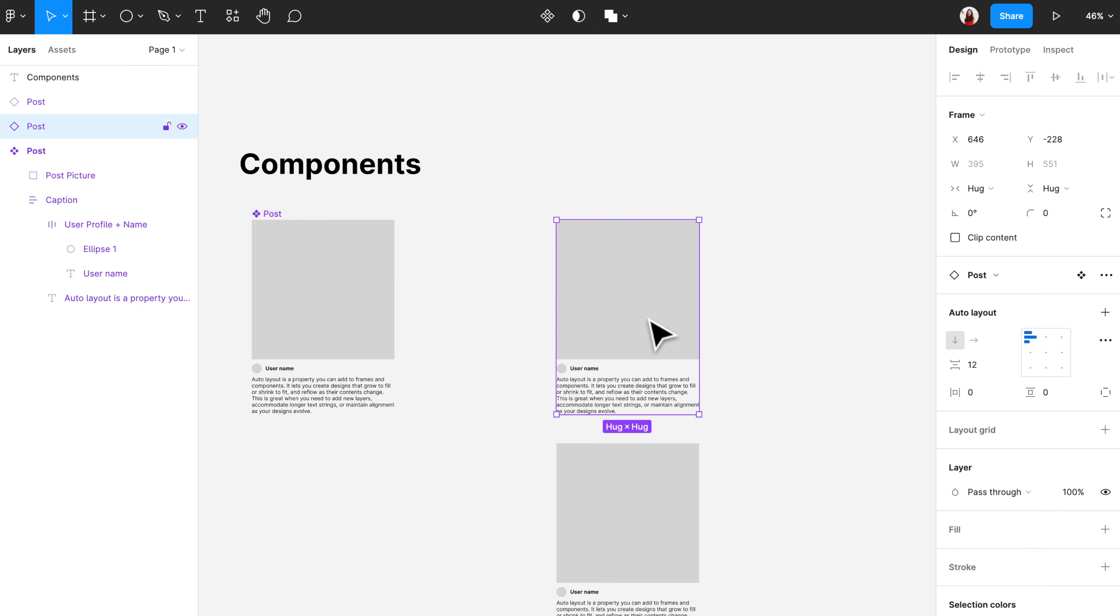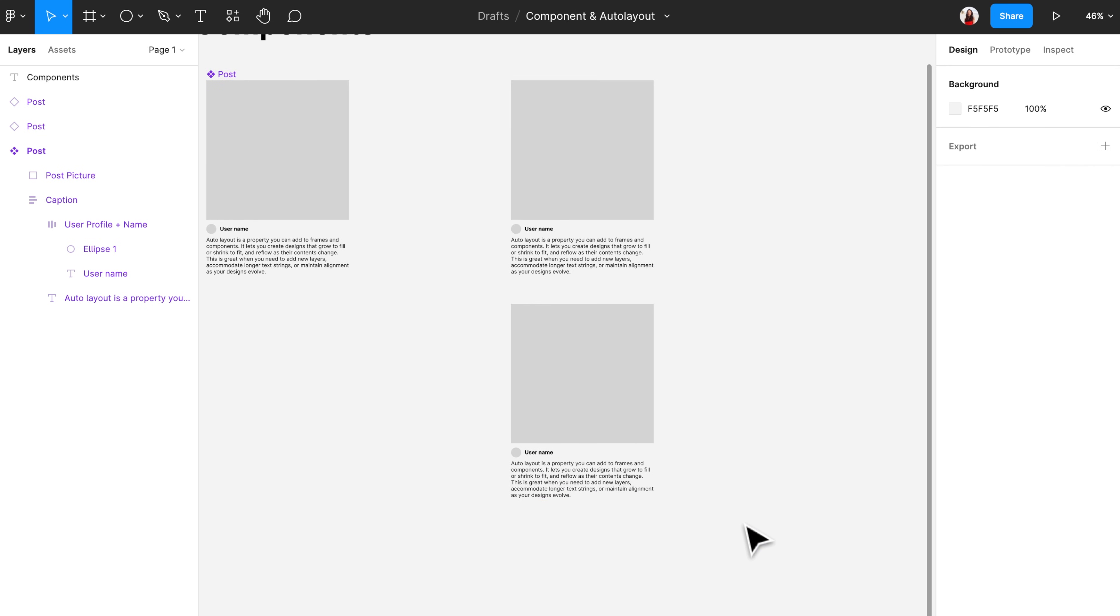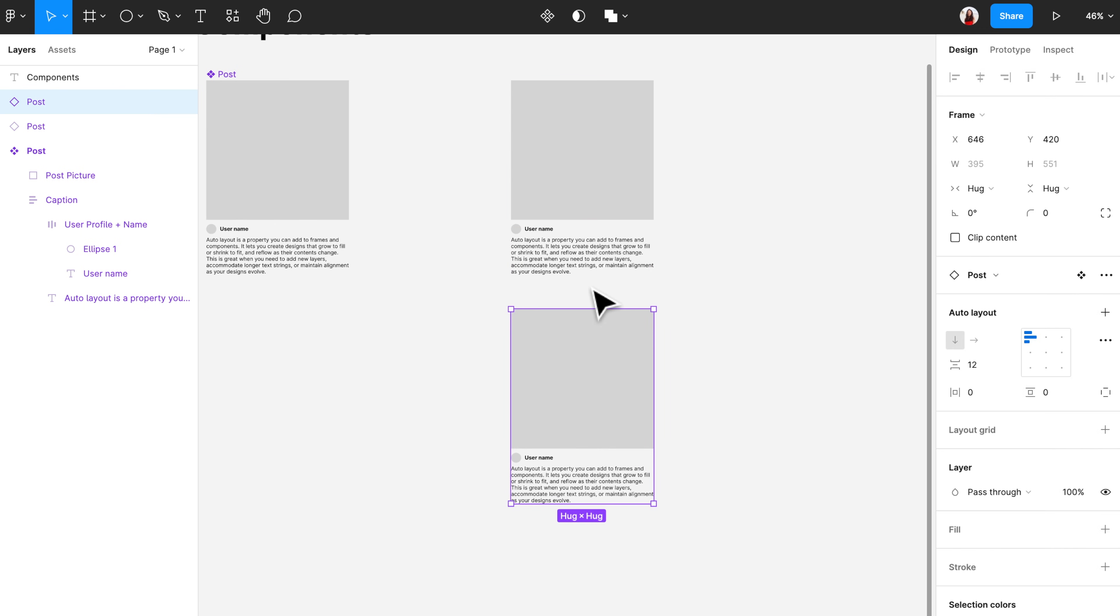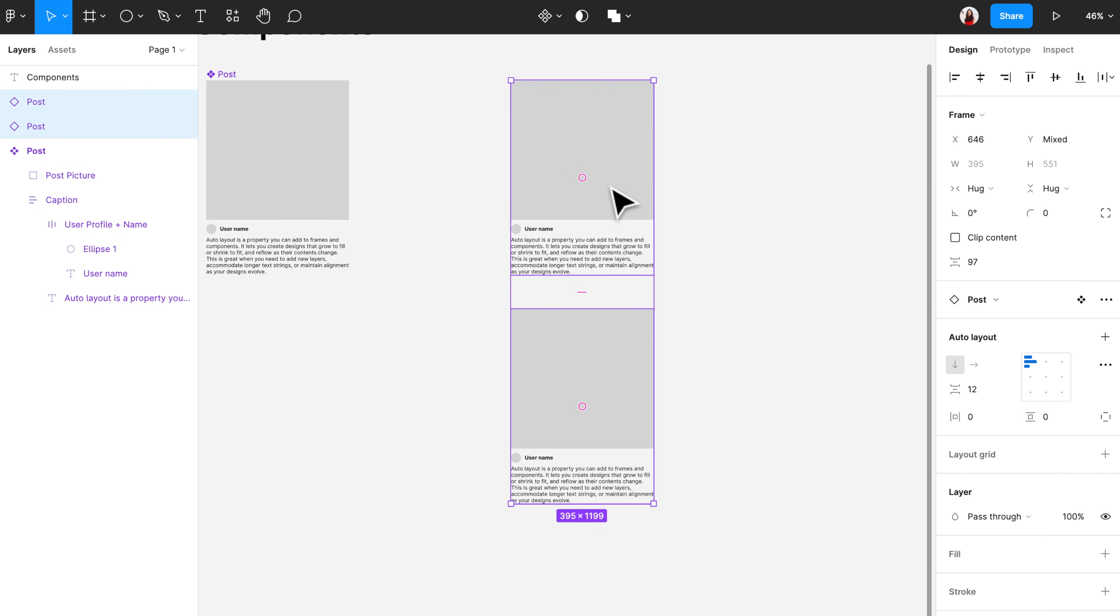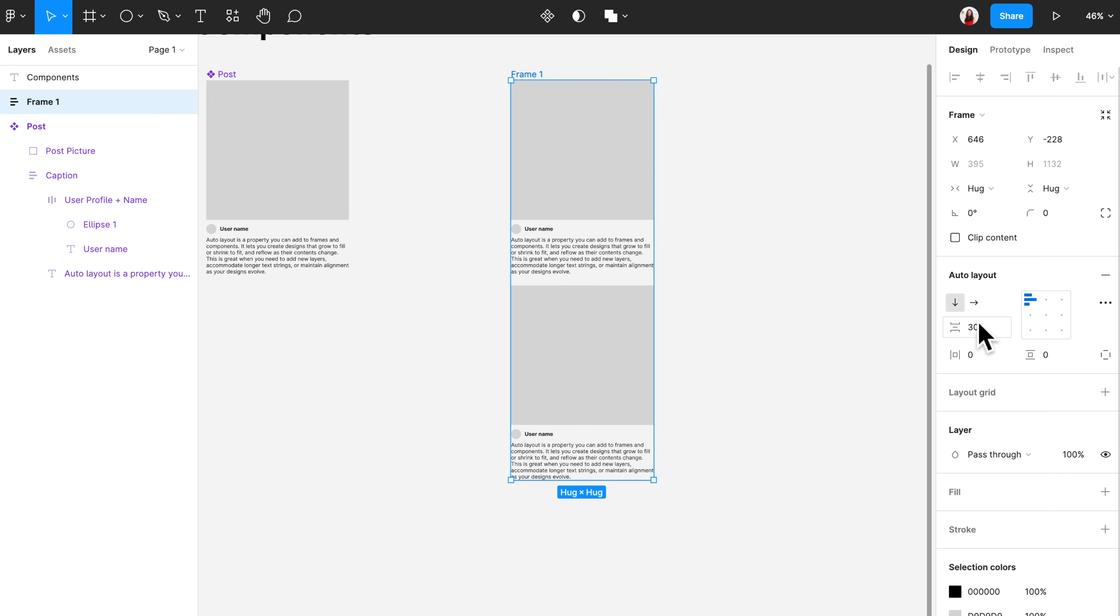Now let's say I want to design a screen that shows multiple social media posts. Auto layout will also help here. First, select the two posts, then adjust the vertical spacing to what you'd like it to be, then create auto layout. You can also adjust the vertical spacing after creating the auto layout here by this field.